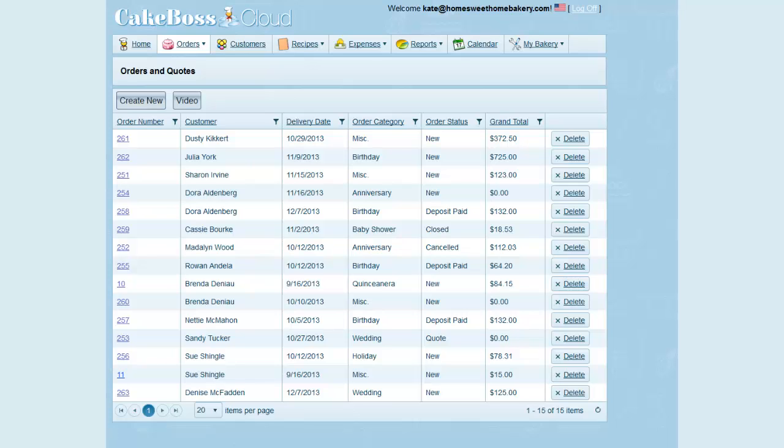This video demonstrates how to quickly search through your grids on CakeBoss Cloud to find the information you need. On every grid in CakeBoss, you will see column headings. I'm going to demonstrate this on the orders screen, but it works for your recipes, ingredients, expenses, and so on.